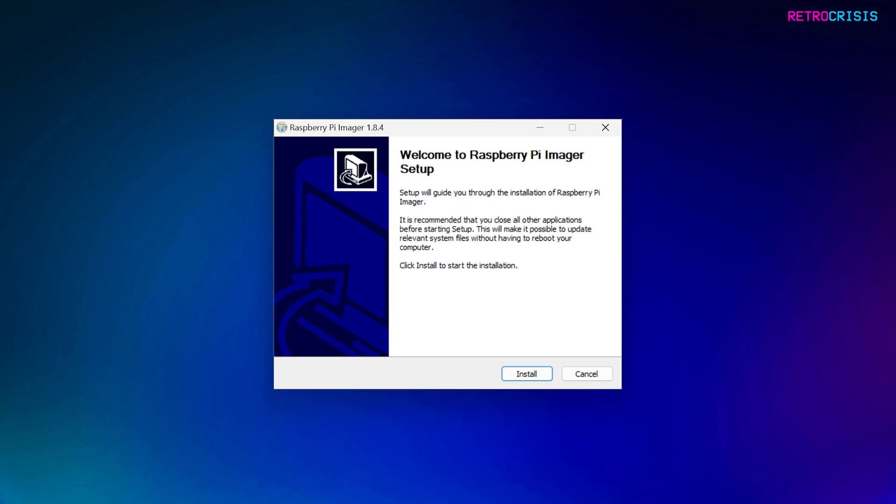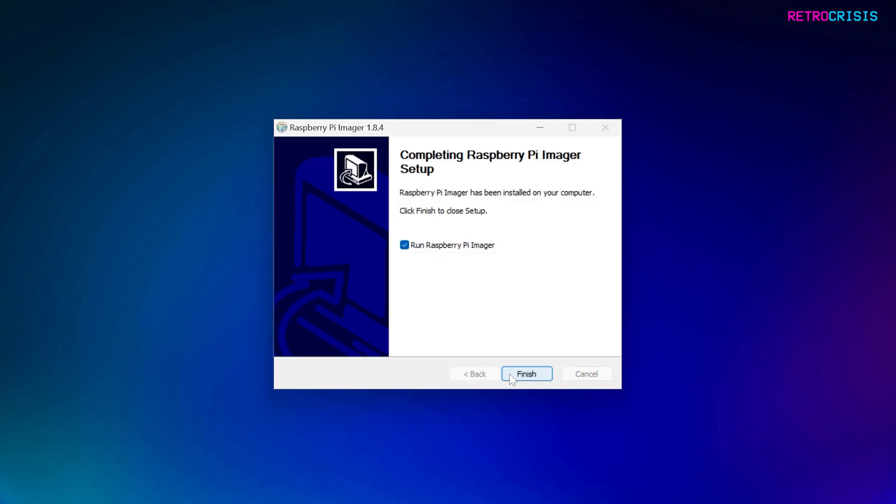And you should see this screen, and it's as simple as clicking Install. And then once that's done, make sure Run Raspberry Pi Imager is ticked, and then click Finish.